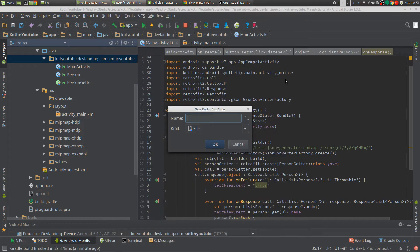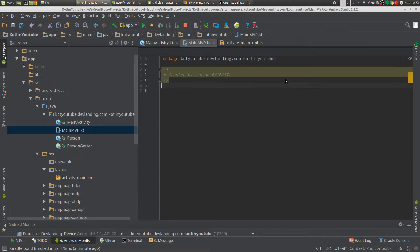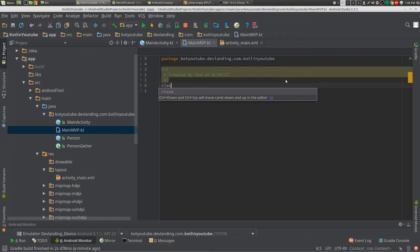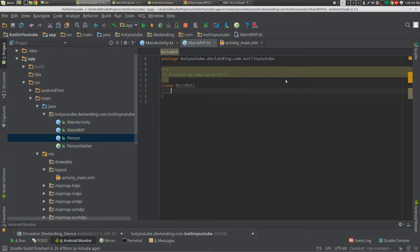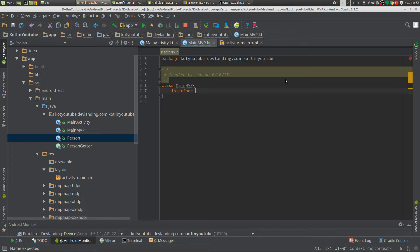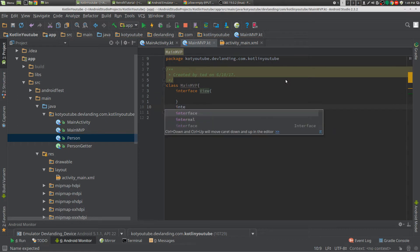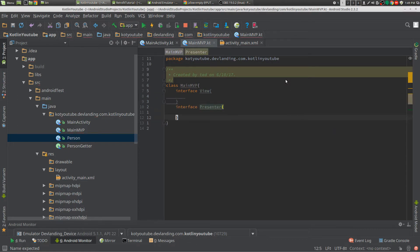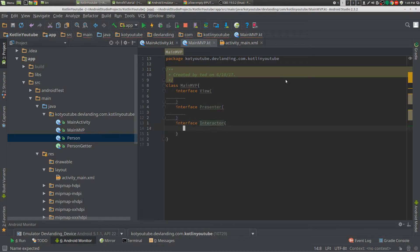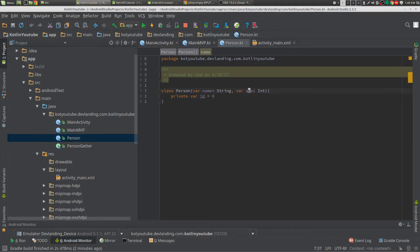So the first thing we do is we create a class, and we're just going to name it MainModelViewPresenter. Now we want model view presenter — we want interfaces so we can interact with them with Mockito a little easier. So we have our view, we have our presenter, and then we have our interactor. And that's it. Now we have our model already — that's just a name and age.